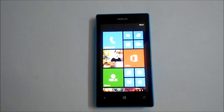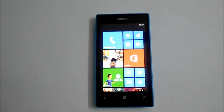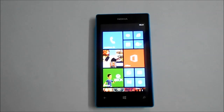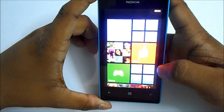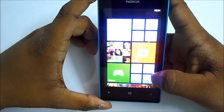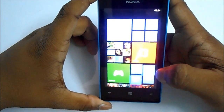Hey guys, today I'm going to show you how to get the Nokia Refocus app and the Nokia Smart Cam app on your Nokia Lumia 520. So let's get started. First, what you need to do is go to Settings.